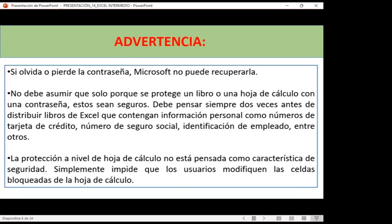Las contraseñas es importante guardarlas. Una forma de hacerlo es dentro de una cuenta de correo, como cuentas de Gmail, que tienen aplicaciones como YouTube o Drive. Dentro de Drive podemos colocar un documento donde guardamos nuestras contraseñas. Nadie puede visualizar esa información si no entra a nuestra cuenta de correo. Las cuentas de correo hoy en día tienen mucha seguridad; si alguien intenta ingresar, nos llega un mensaje de alerta.